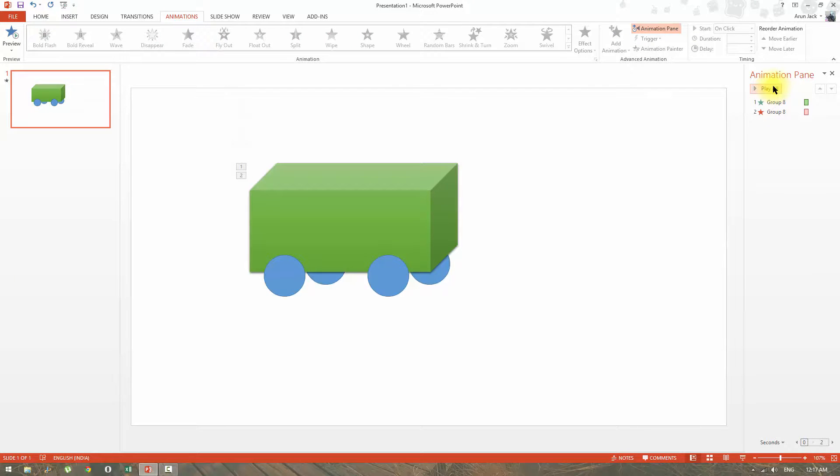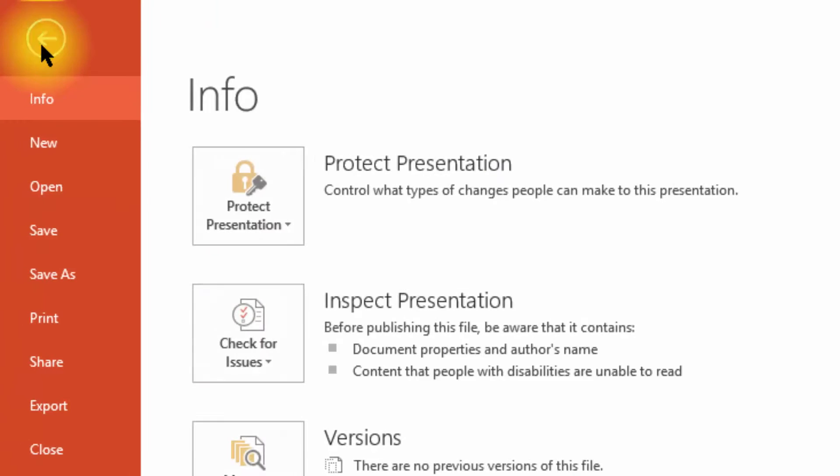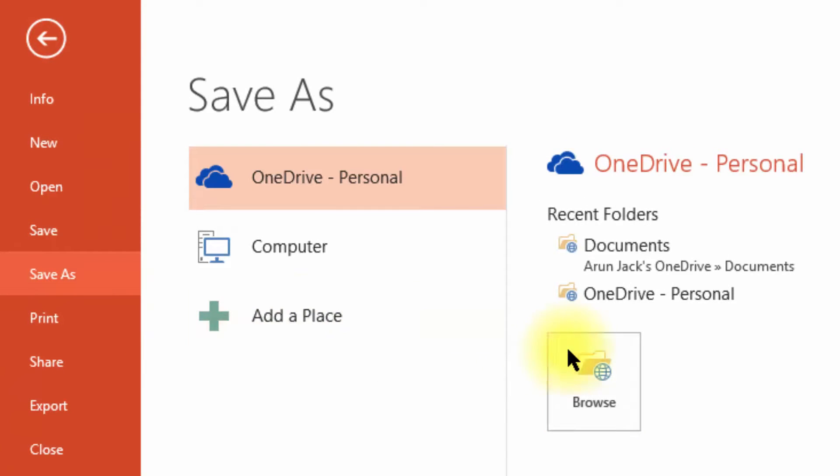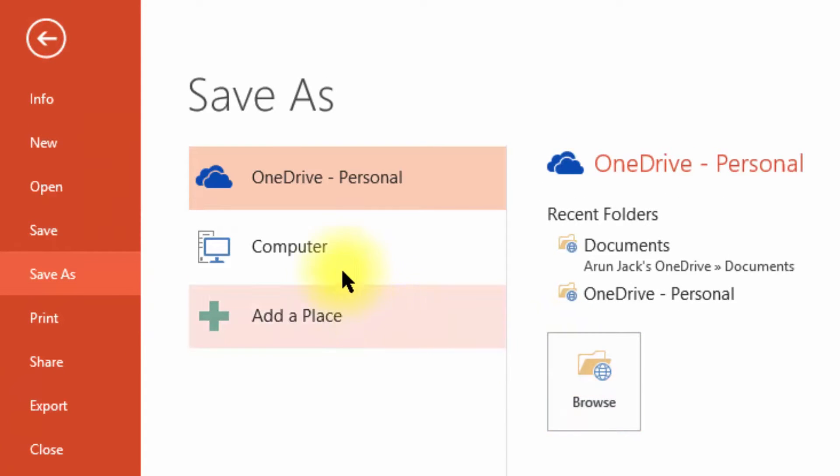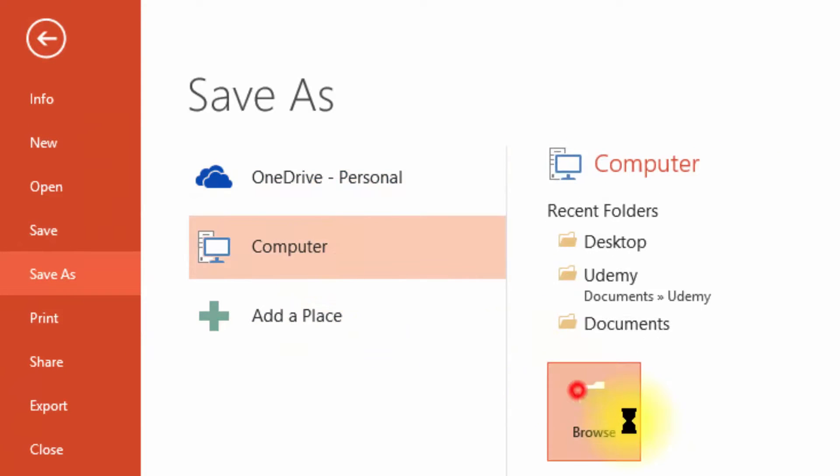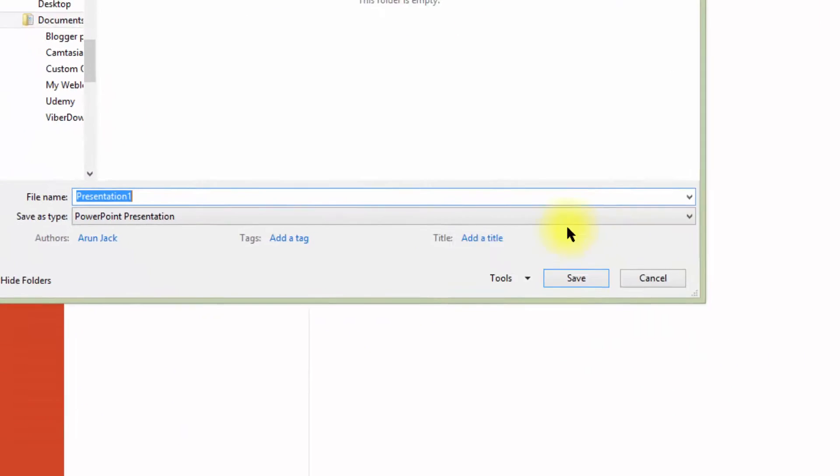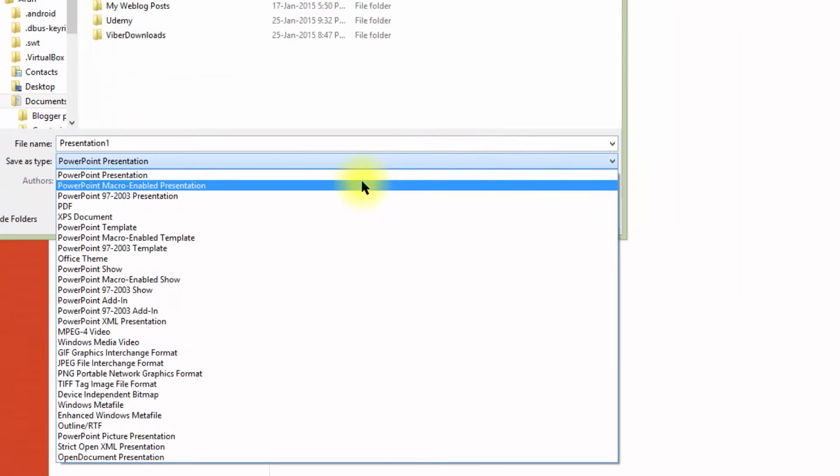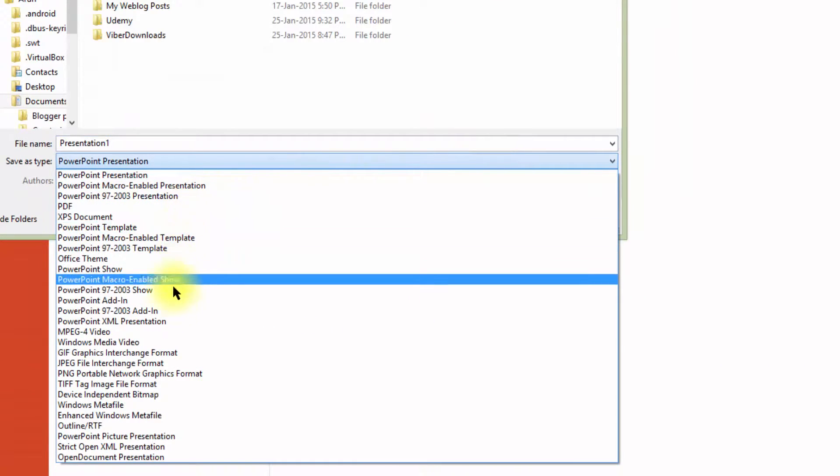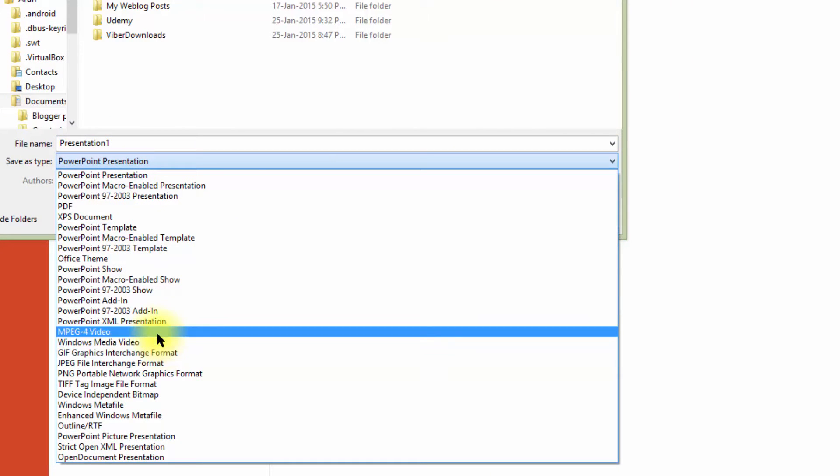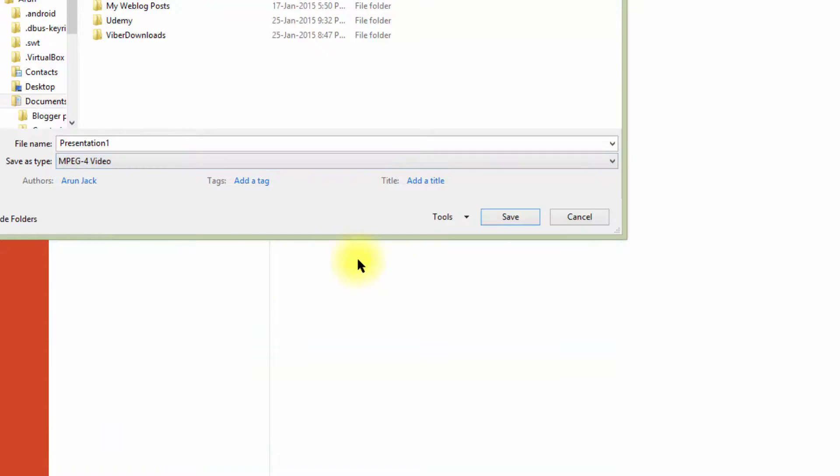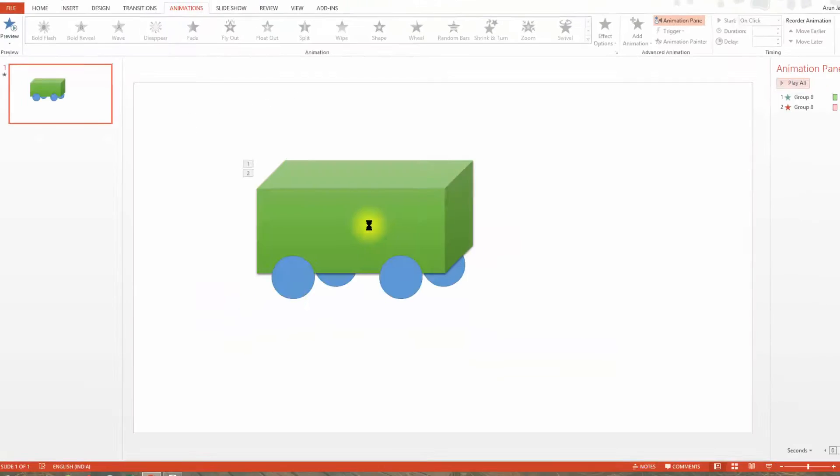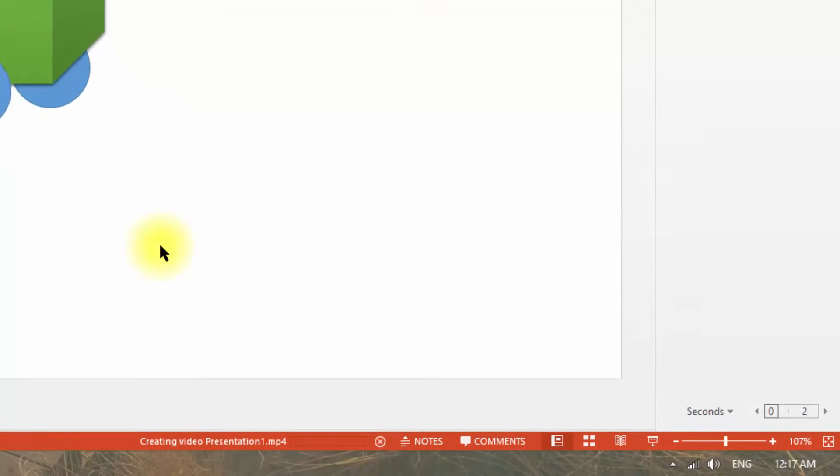To save this as a video, click file and then save as. Here you need to choose the file type as mp4 or windows media video. Once we opt to save, the video transcoding status will be shown in the PowerPoint status bar.